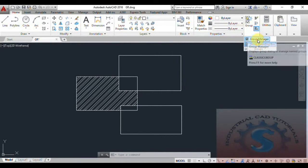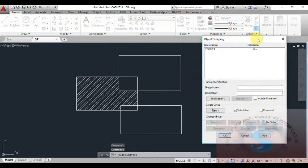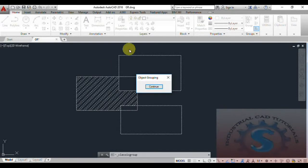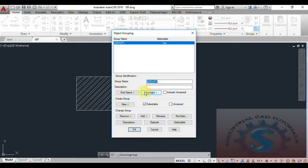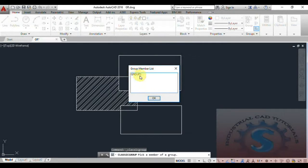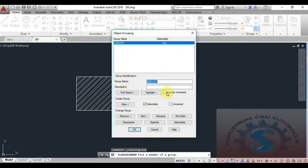Open the Group Manager — you can see 'Group One' is created. You can give a description to this group name. For example, I am giving the description 'New Group'. You can also highlight the group — see, the total object in the group is highlighted. You can also use the Find Name option and click on the object, then you can observe the grouped objects.